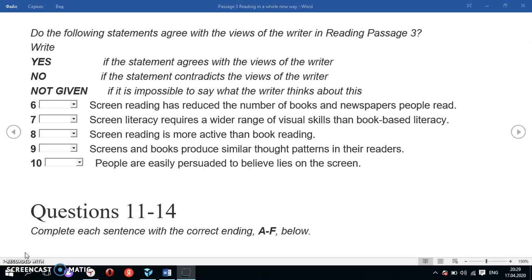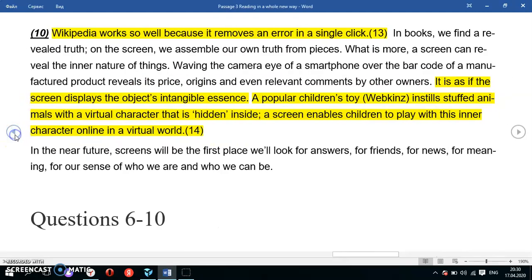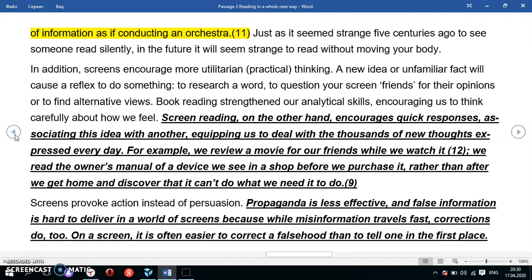Question 6: 'Screen reading has reduced the number of books and newspapers people read.' The keyword here is 'screen reading,' and we're looking at whether it reduces the number of books and newspapers people read. Let's find the relevant part of the text.